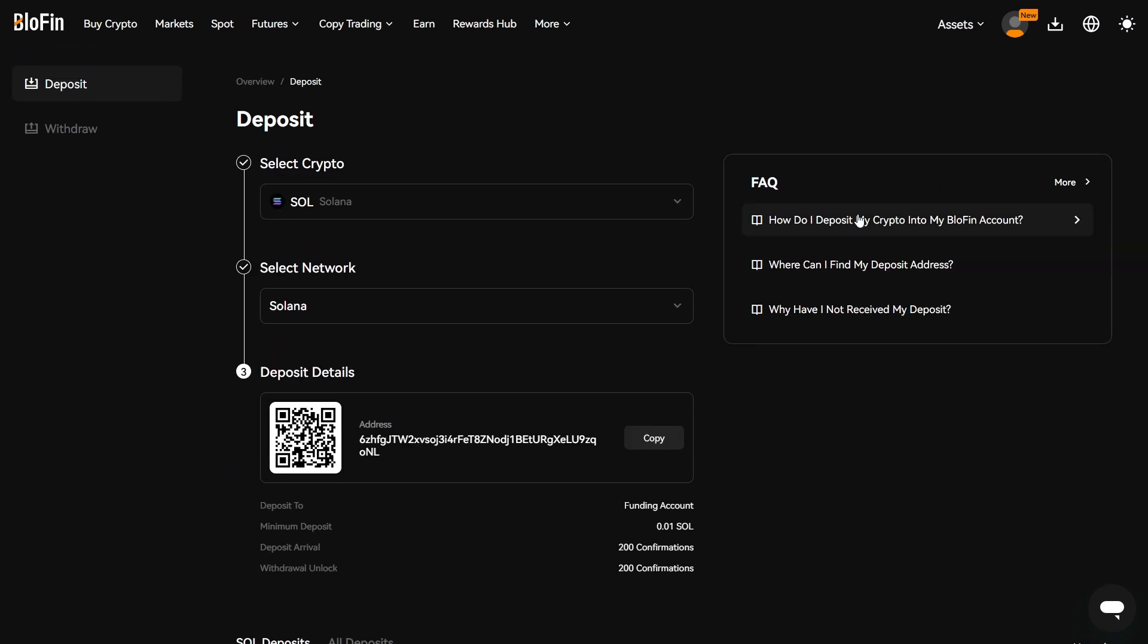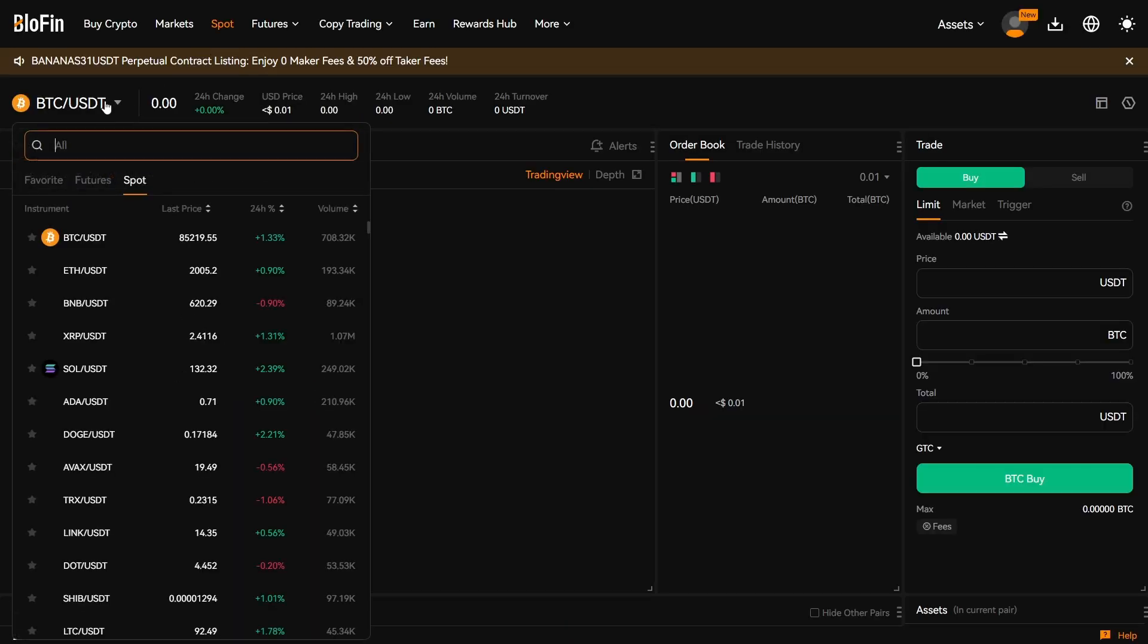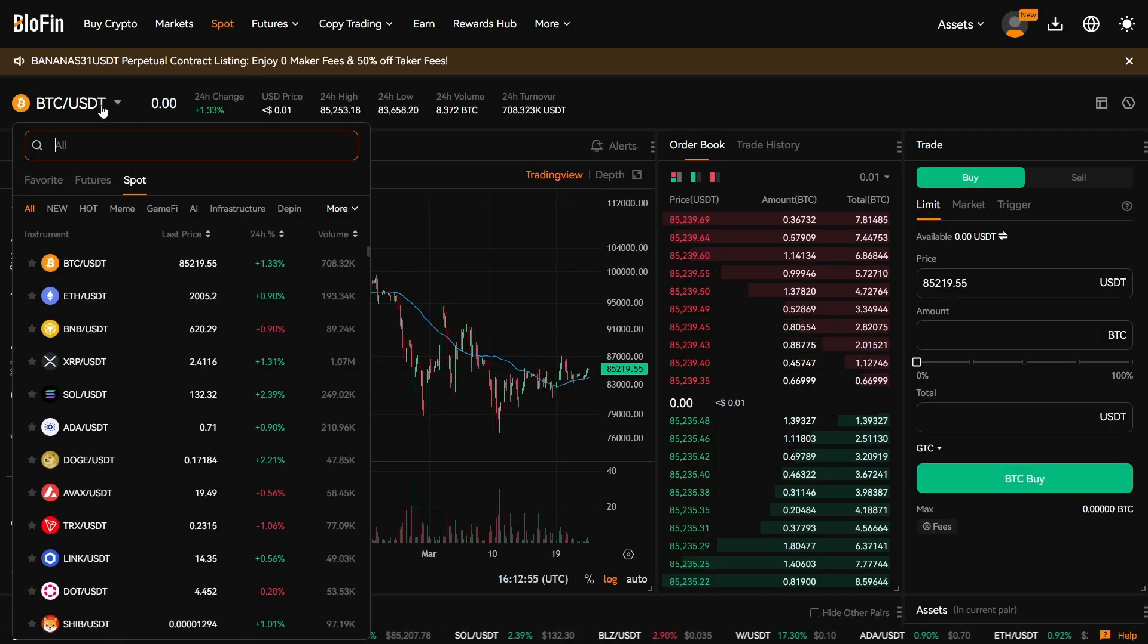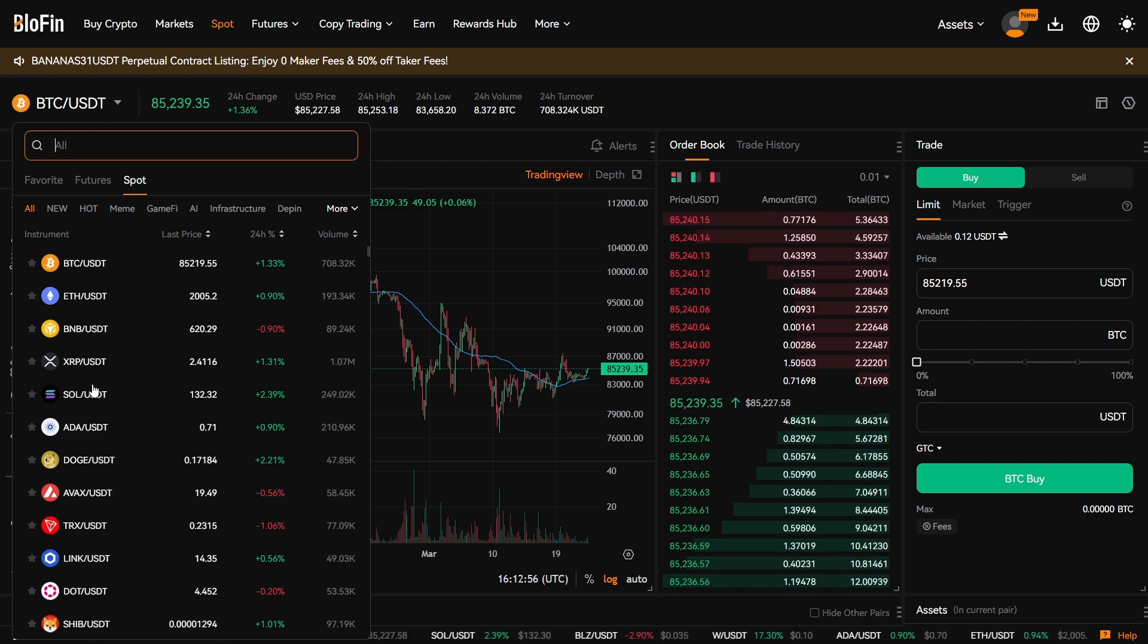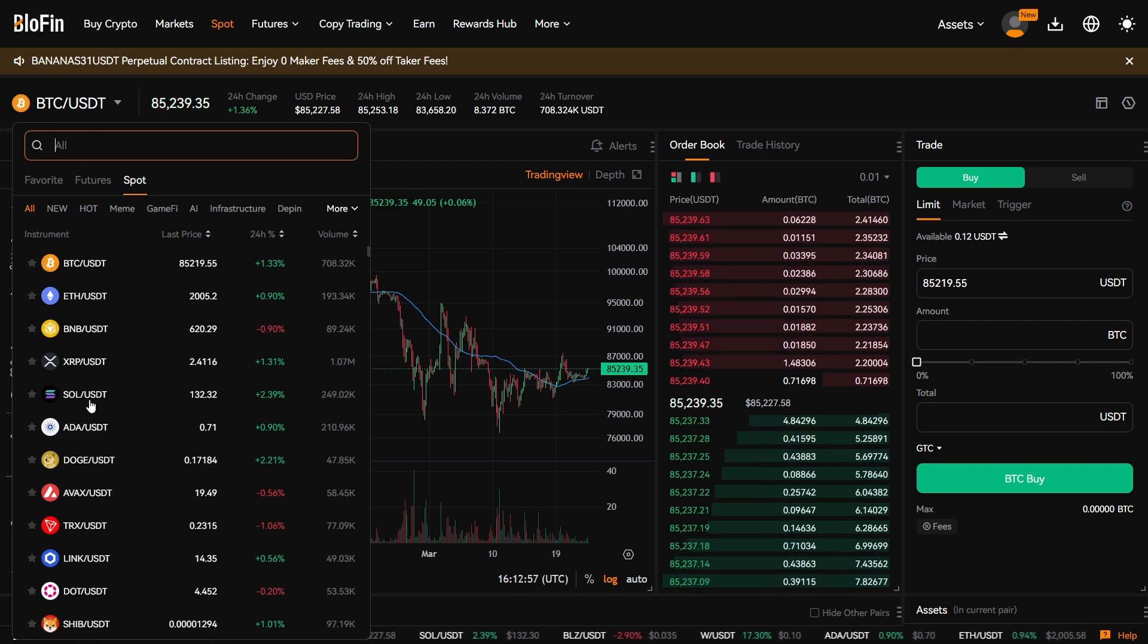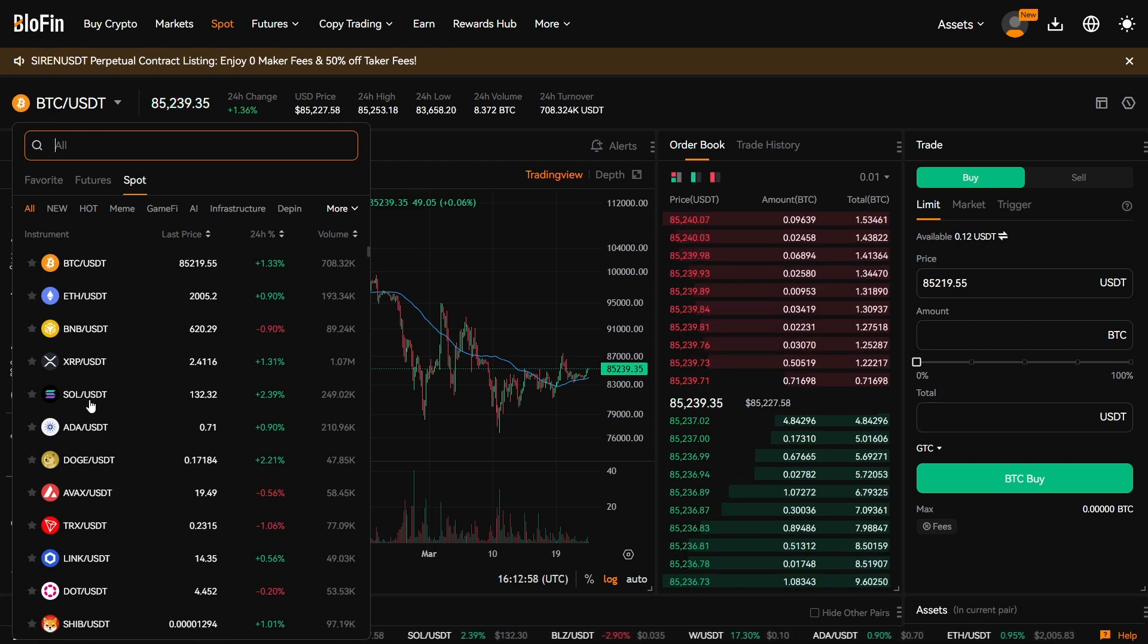And that will arrive in our funding account. And then we want to sell that to USDT. So we're going to go to Spot, and then we're going to change this pair to SOL/USDT.